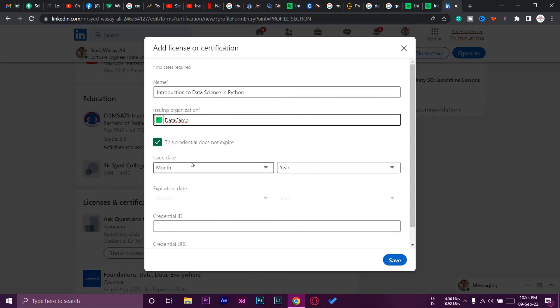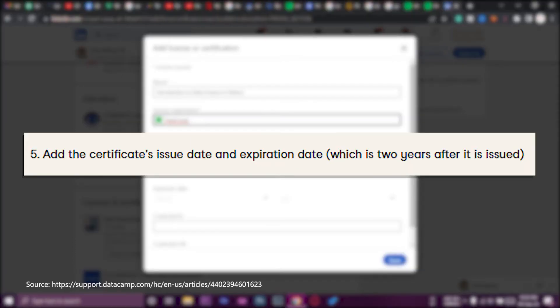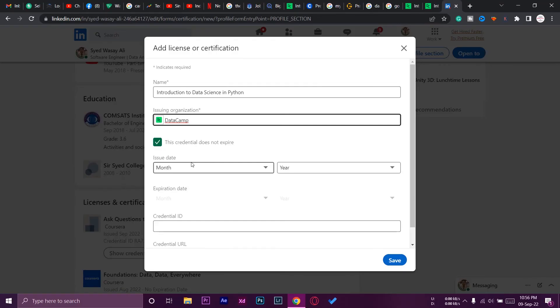If you don't know, all of your DataCamp certifications have an expiry date. They expire two years after they have been published. If you don't know about it, you can check out DataCamp's website as well for the latest updates. But at the day of recording this video, the certificates expire after two years of being generated.